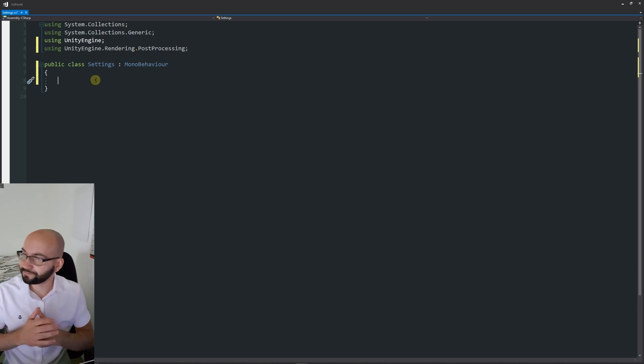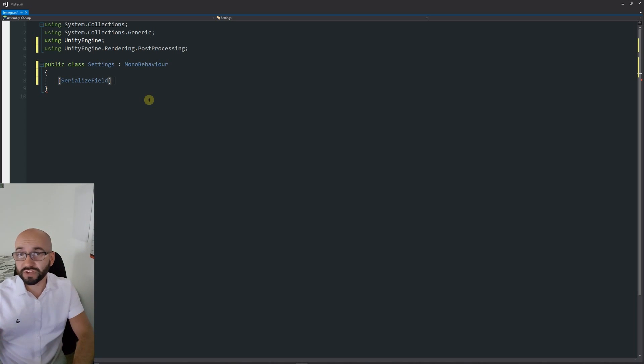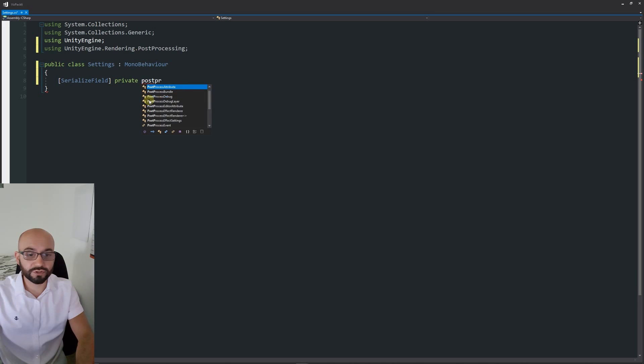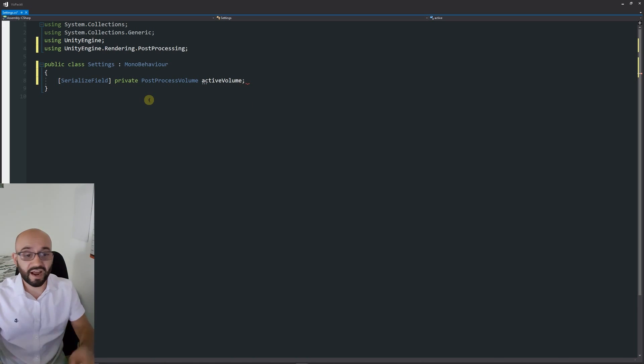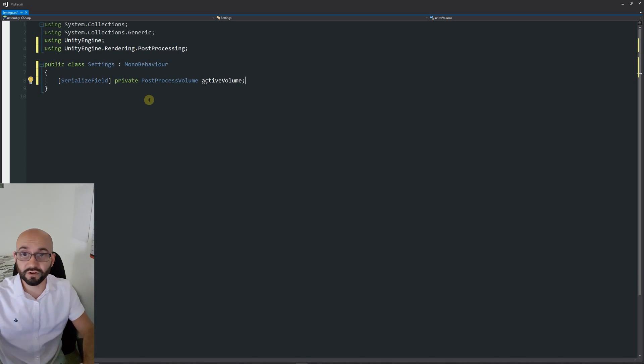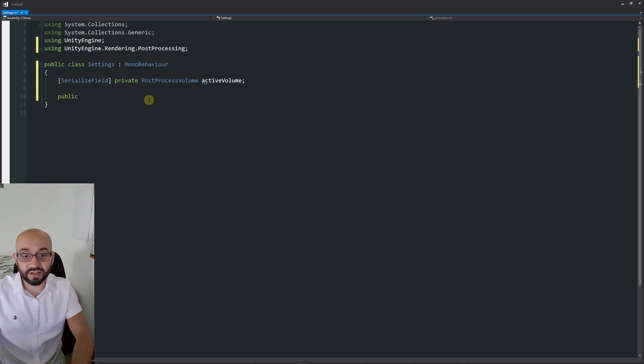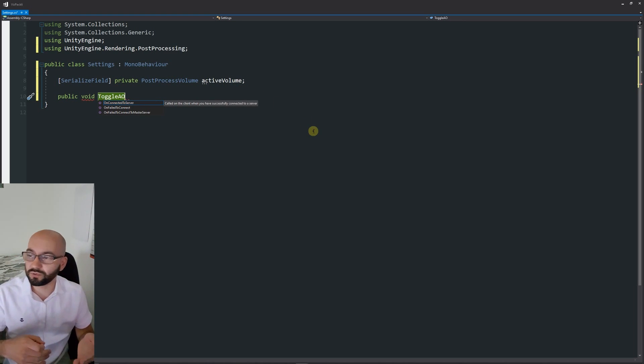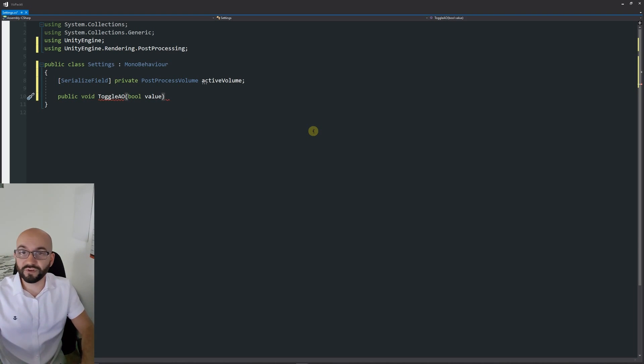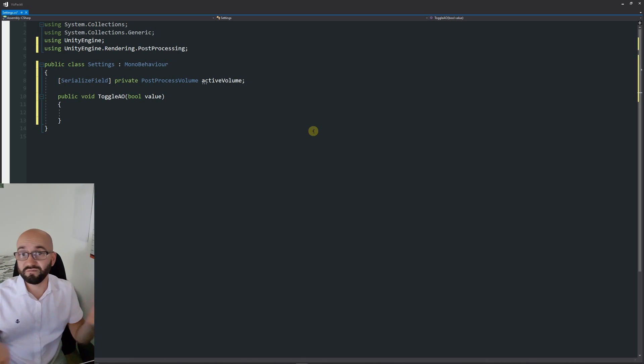I'll start by writing [SerializedField]. I like serialized field just so we can see the private variable visible in the inspector. Then we're going to use something called the PostProcessVolume and then I'm going to call this variable activeVolume. That's the thing that we're going to reference for the actual volume that we created for the actual post-processing. We're going to create a method to hold our toggle when we create a simple UI. I'm going to create a simple method, public void and I'll call this ToggleAO. We're going to turn the ambient occlusion on and off because it's quite an easy one to see. Then we're going to pass a parameter, bool value.